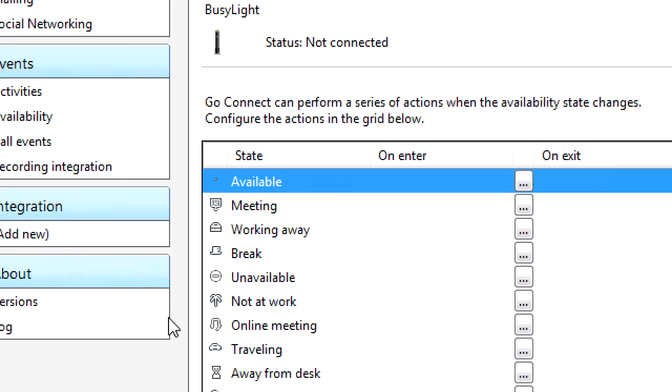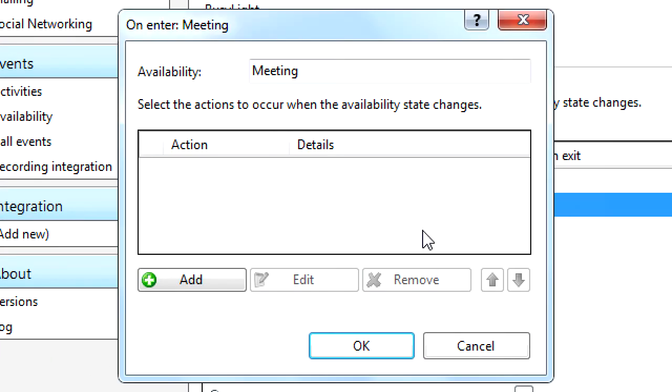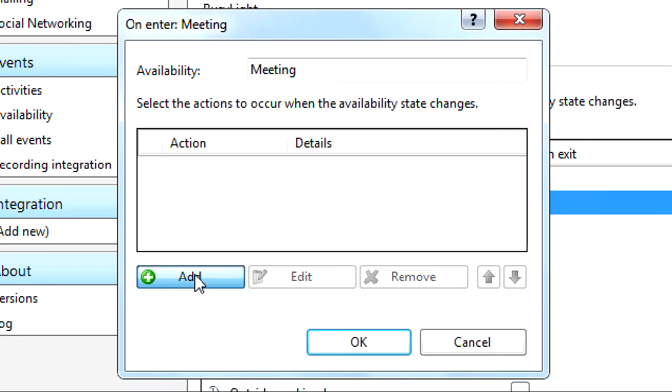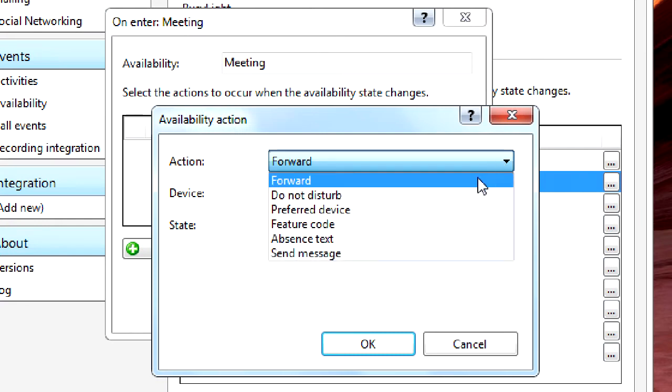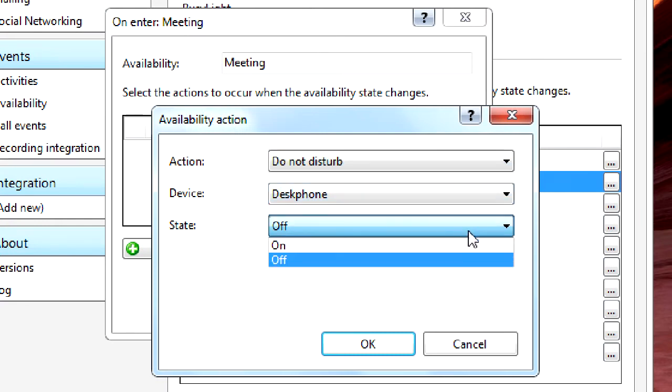Furthermore, users themselves can quickly and easily define sets of actions to be taken automatically when specific availability states become active or inactive.